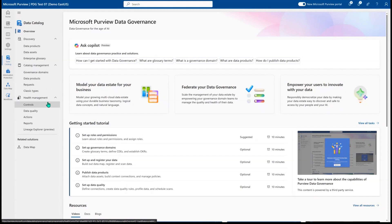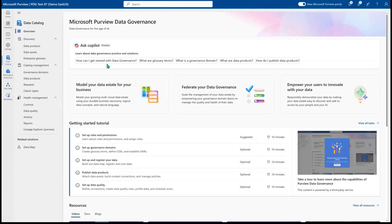We're going to talk about how your central data team can use standard controls to ensure that you're always getting the most out of your data. Here on the overview page, I'm going to start off with a simple prompt with our co-pilot that helps users to understand how they can practice data governance.